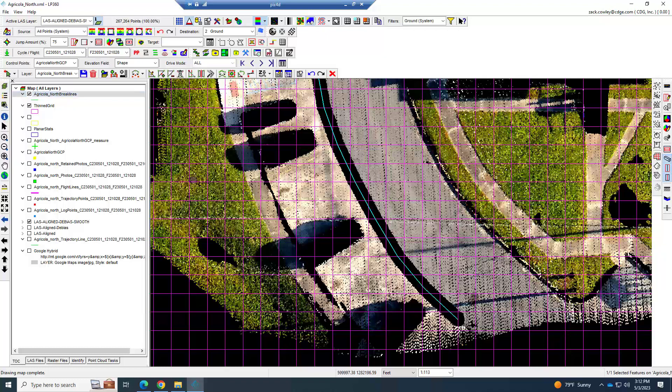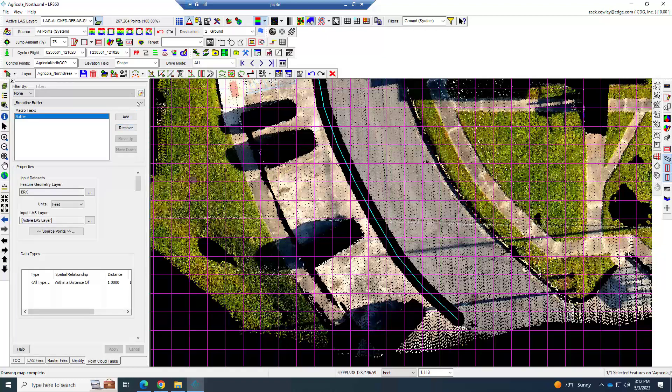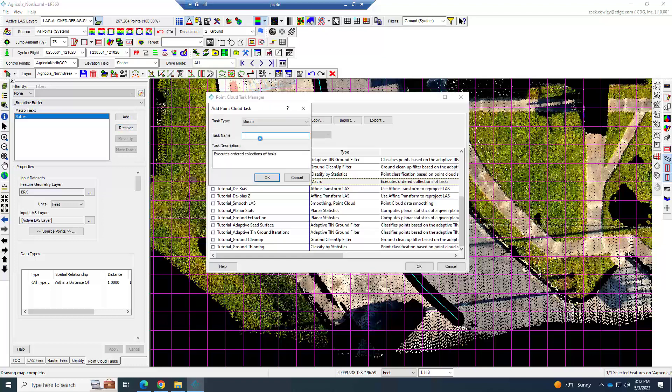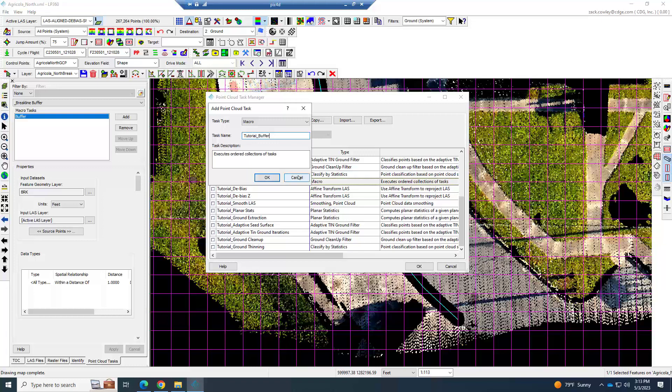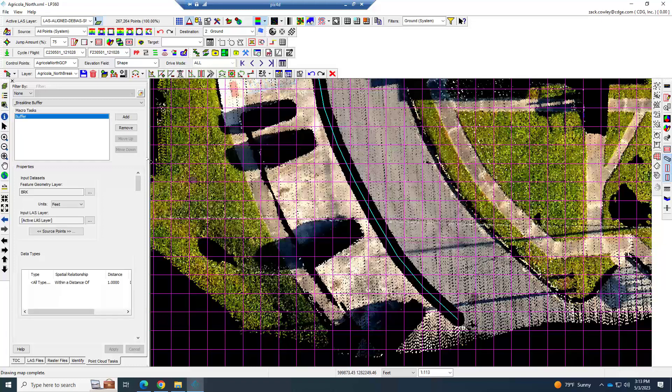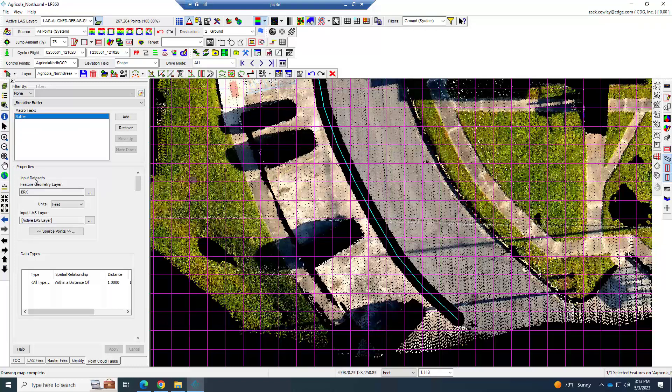Notice that mine went ahead and immediately buffered that out. Let me show you how we did that. We're going to our point cloud task and we're going to create a new point cloud task. Hit add, and in this case we want to choose a macro. Give it a name that has buffering, and I would just leave it at buffer and hit OK.